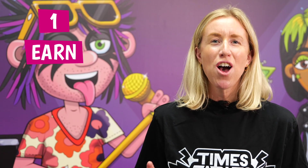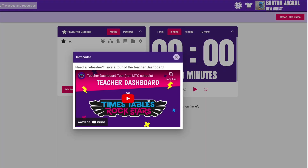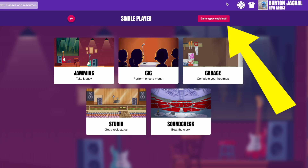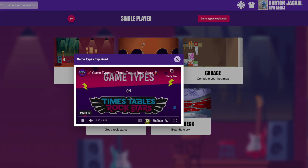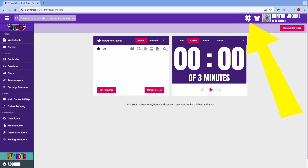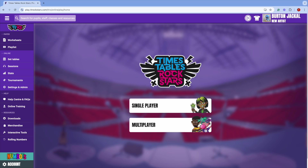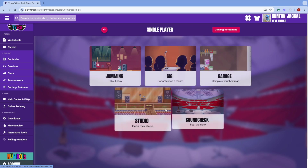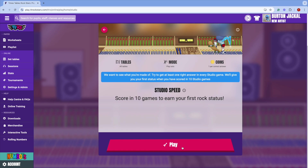1. Earn your rock stripes. It's worth investing a bit of time to learn how TT Rockstars works. You should watch our introduction video and our game types video — both are linked in the description. These will give you a good grounding in how TT Rockstars works. Next, have a play. Try out the different games and see if you can find a favourite. Playing the games yourself will really help you envision how your students will use TT Rockstars.